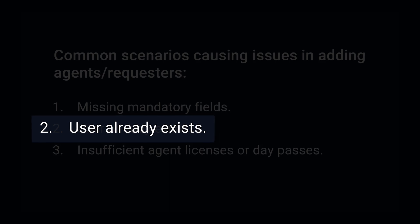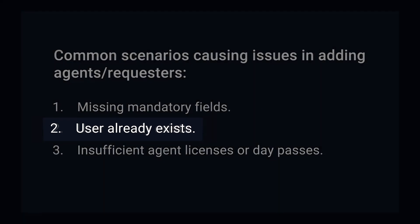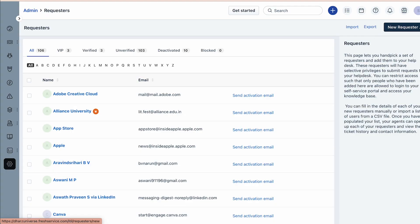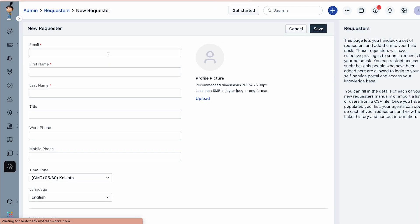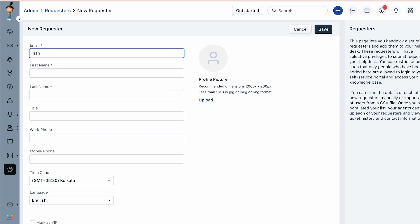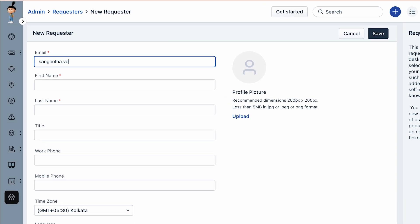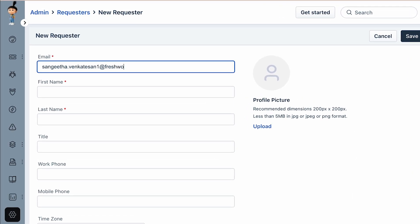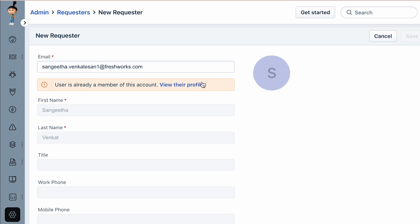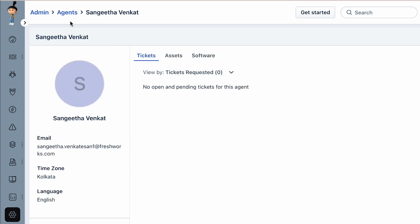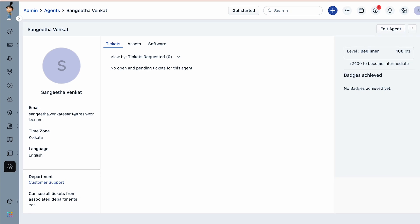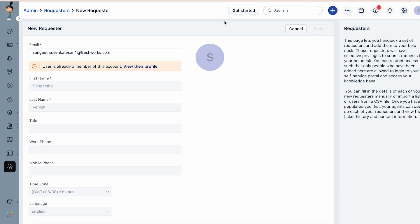Next, let us look at troubleshooting the error 'User is already a member of this account.' When creating a requester under the New Requester page, you will encounter this error when you provide an email address that is already associated with a user. Click on the 'View their profile' link beside the error.